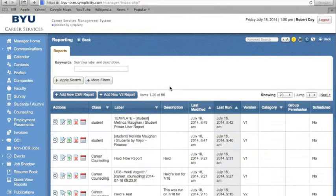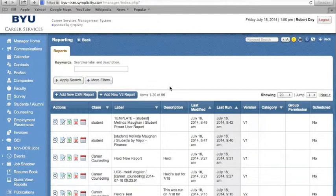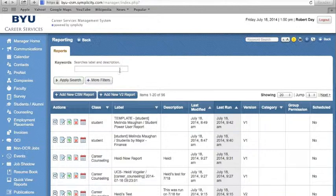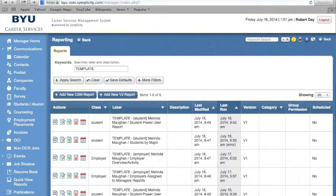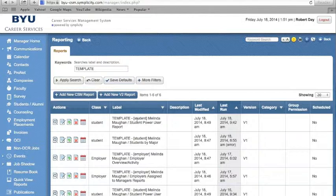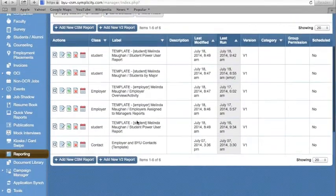Now that you understand how to create and generate your own reports, let's look at how to use the template reports already uploaded to the system. Template reports can be found by searching the Keywords box for Template. All the template reports will appear in the drop-down below.